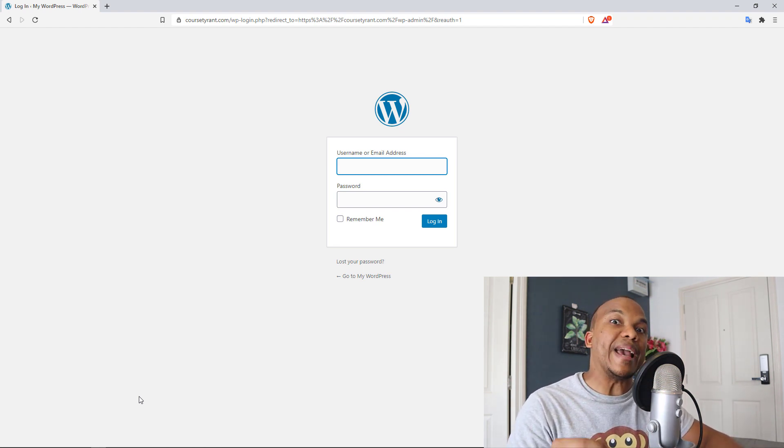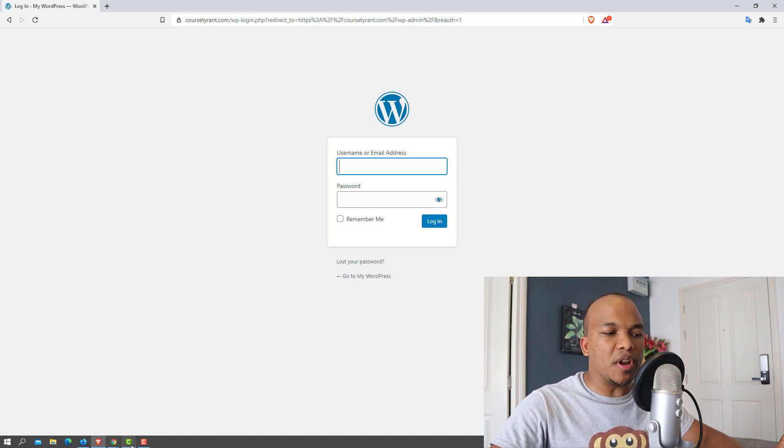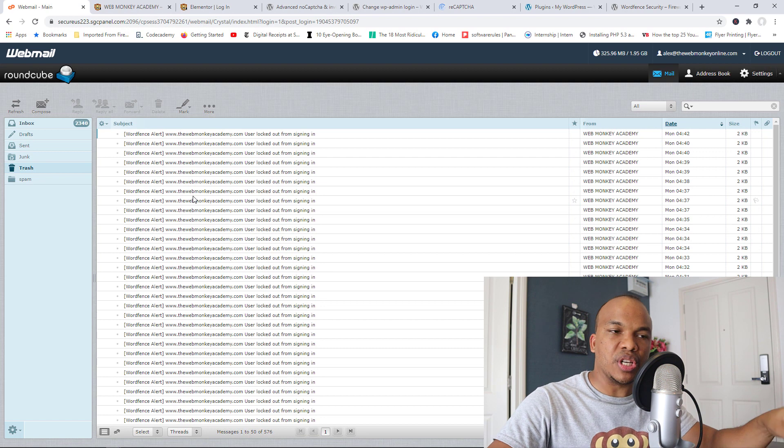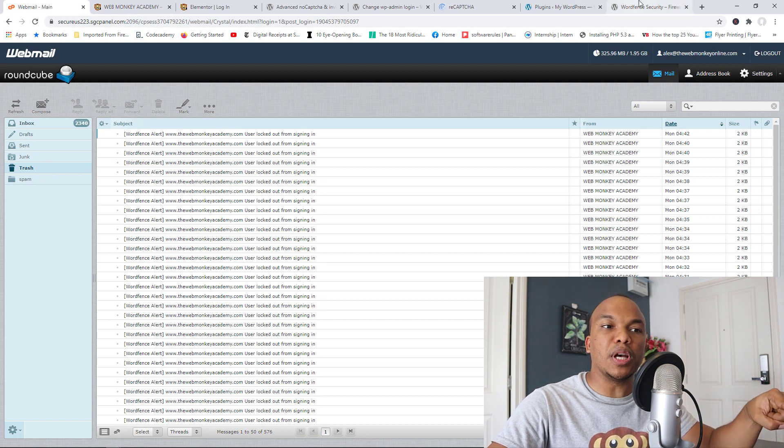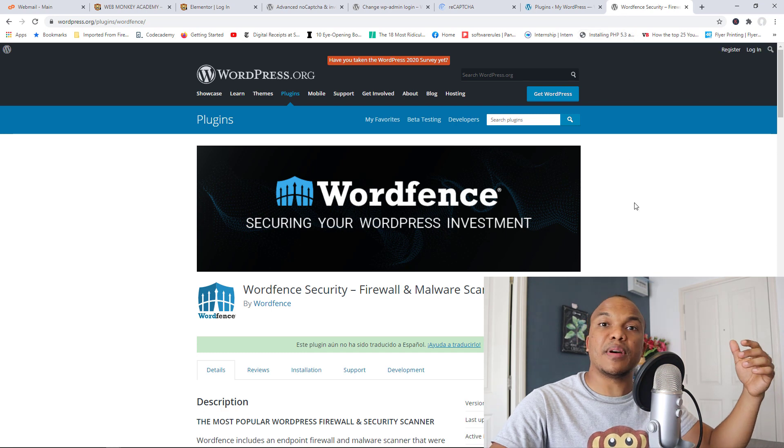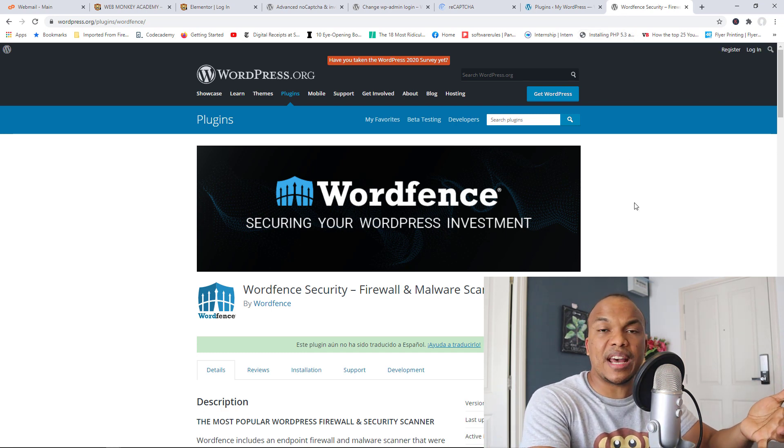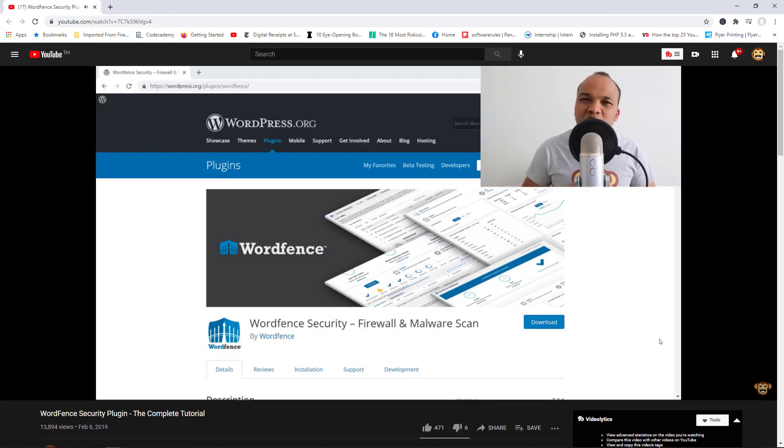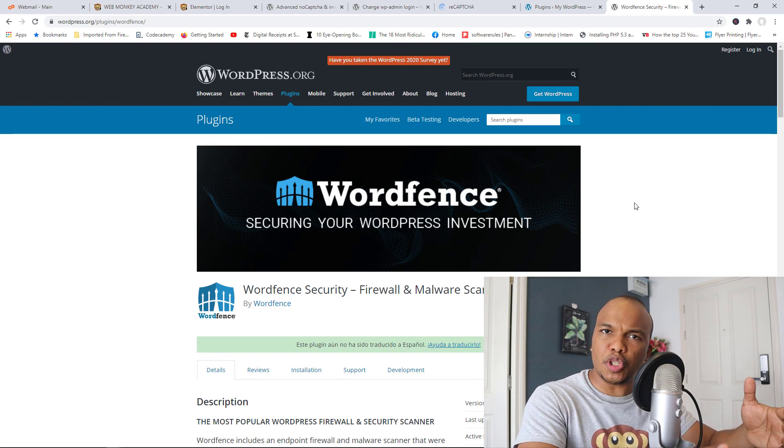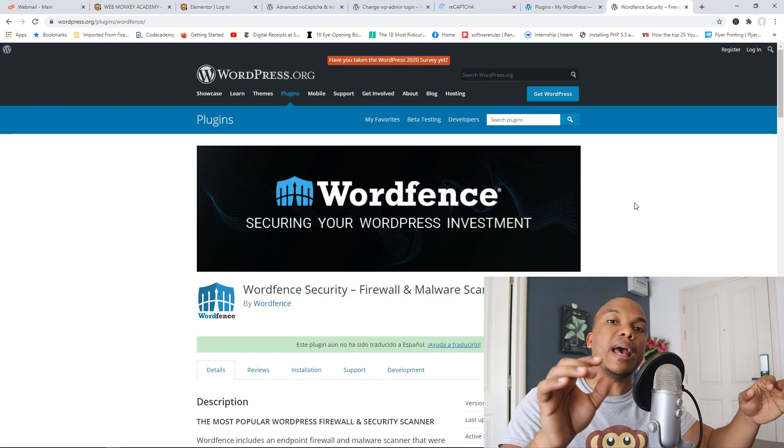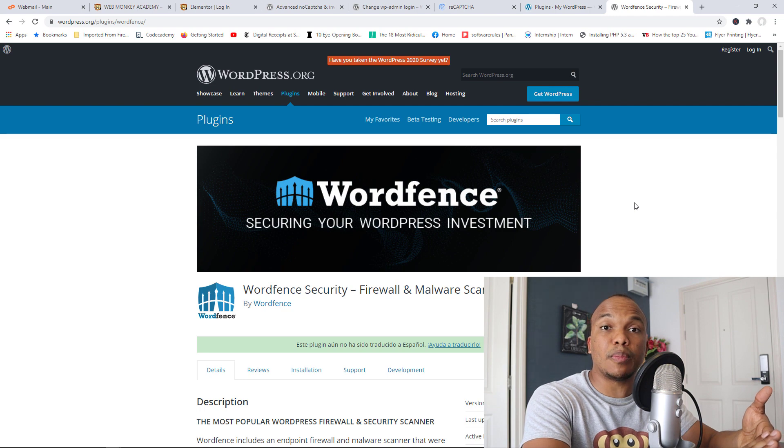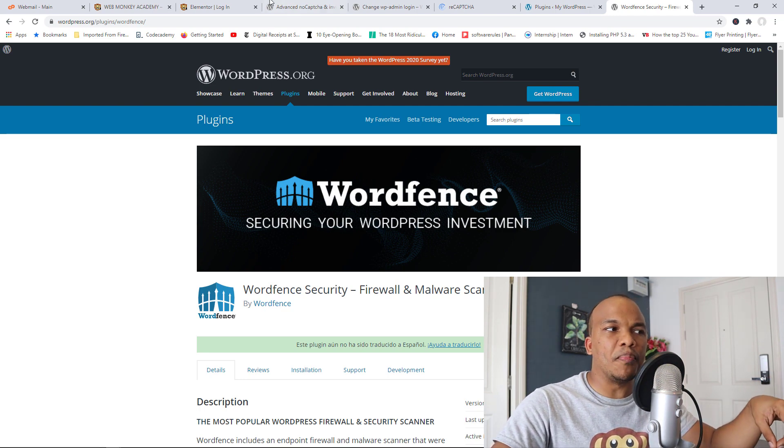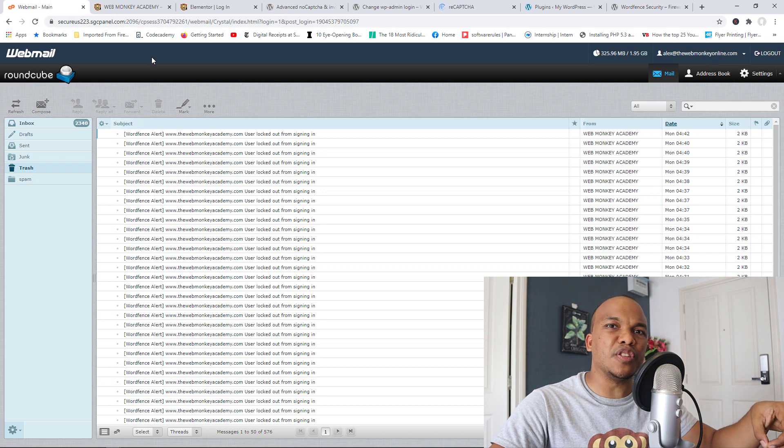But before I go any further, all these notifications I was getting them from this plugin which is the WordFence Security plugin. In my humble opinion it is by far the best plugin for WordPress security and I do have a full tutorial here on YouTube where I show you how to make use of this plugin. Be sure to check it out if you haven't done so already. There is a paid version of the plugin but the free version provides you with enough protection and also shows you and also provides you with services to protect your website against brute force attacks. So that's exactly where I was getting all these notifications from.